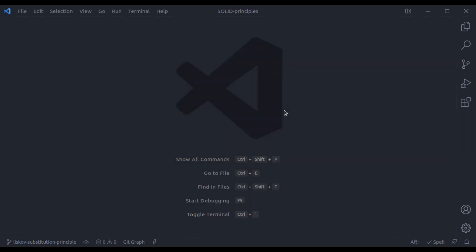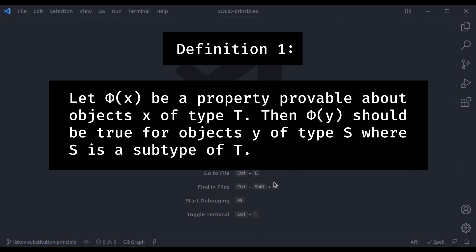The Liskov substitution principle is a simple and effective way to improve the code. However, it is not so straightforward to identify when the code is breaking the principle. Generally, a piece of code that breaks the Liskov substitution principle also breaks the open closed principle. Now take a look at this mathematical definition of this principle. If you are from a strong mathematics background, you might understand this, but for a person like me, it would be really confusing and likely fly over your head just as it did mine.